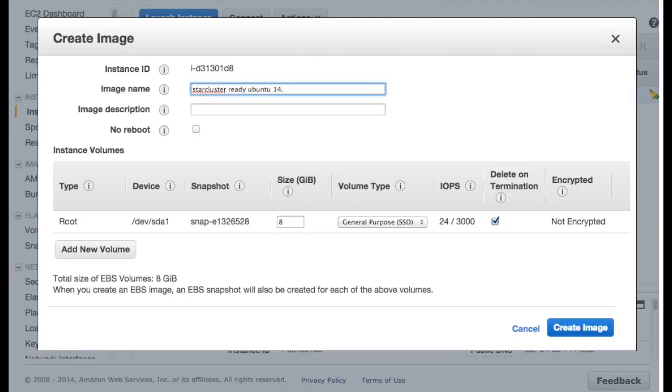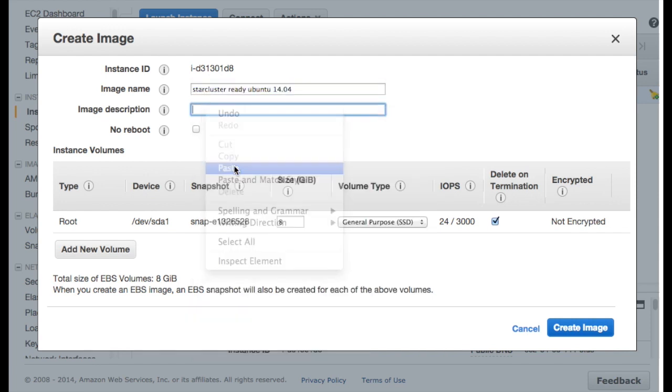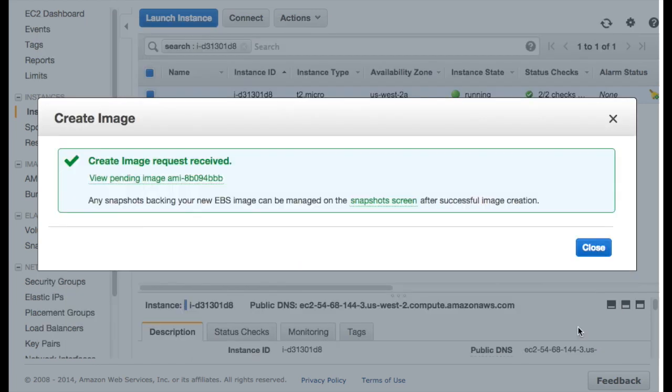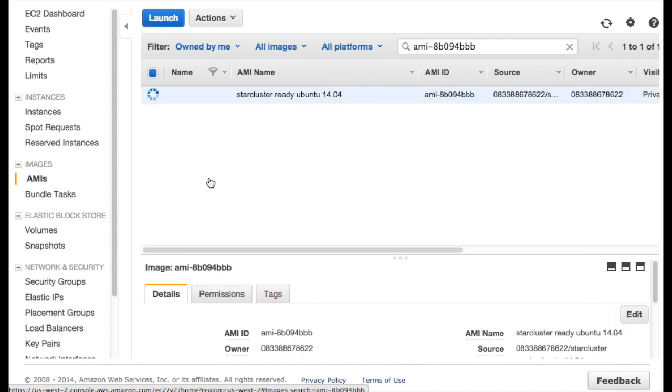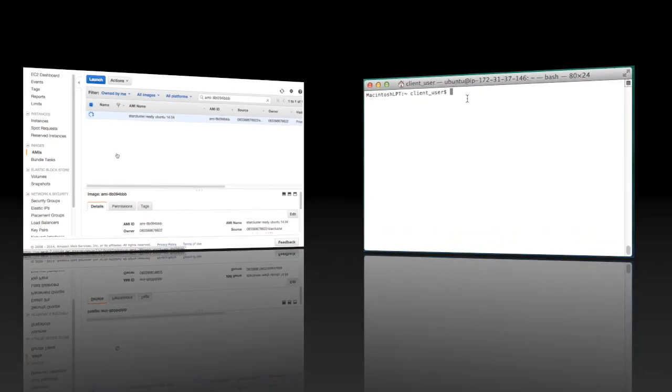I'm going to call it StarCluster ready Ubuntu 14.04. Take note of the AMI ID. You can place that in a StarCluster script. This AMI is now ready to be run as part of a StarCluster network.